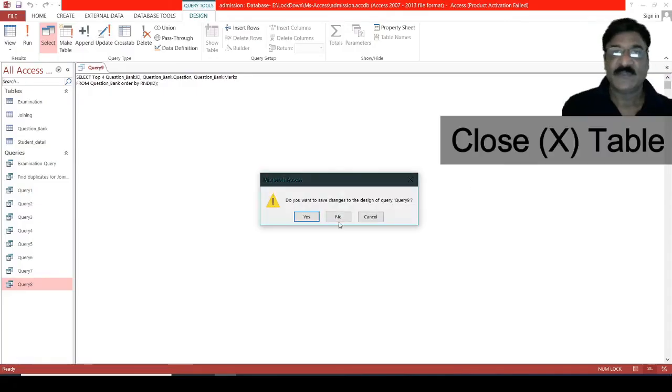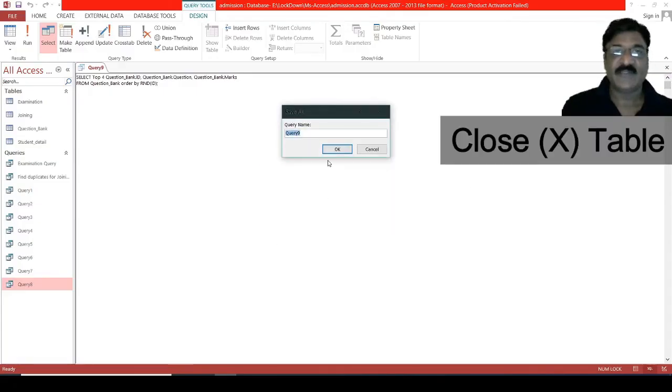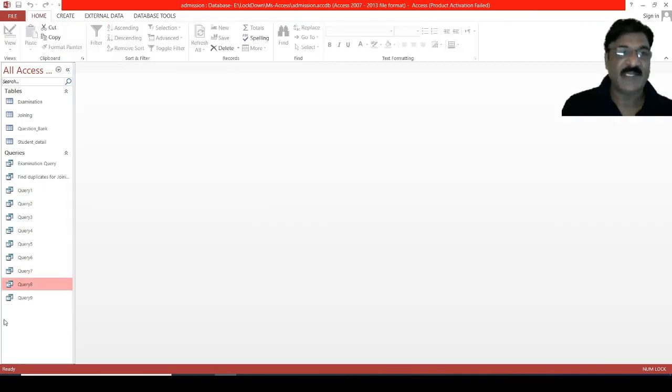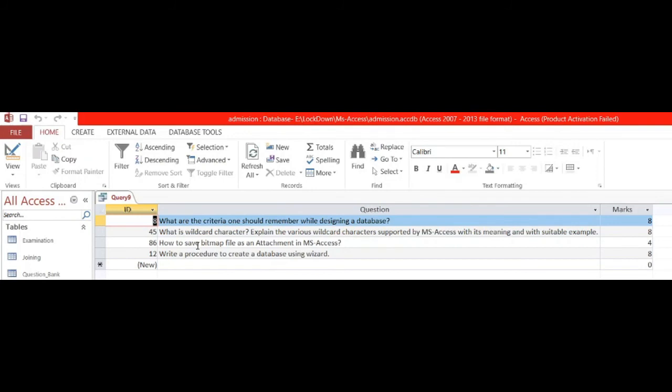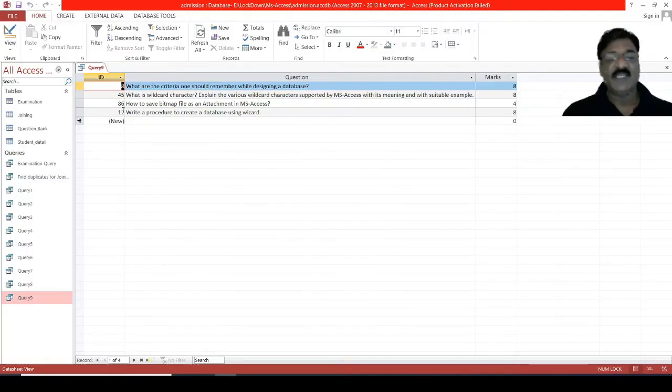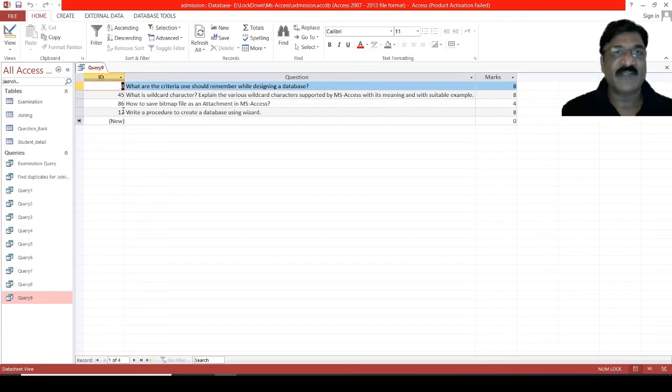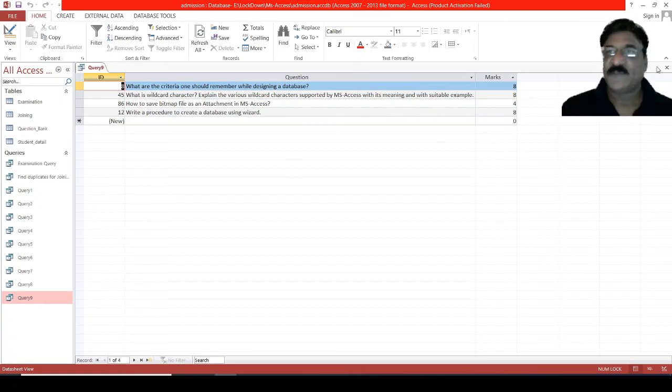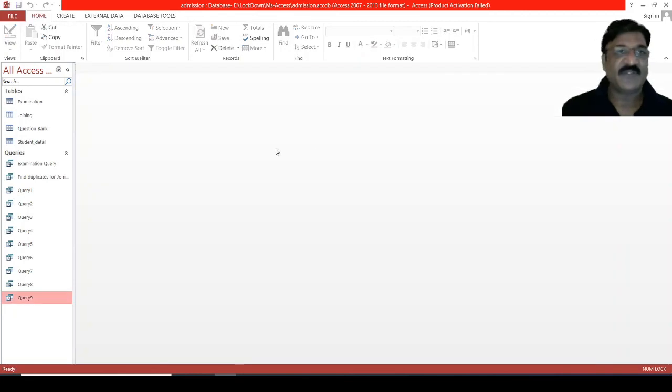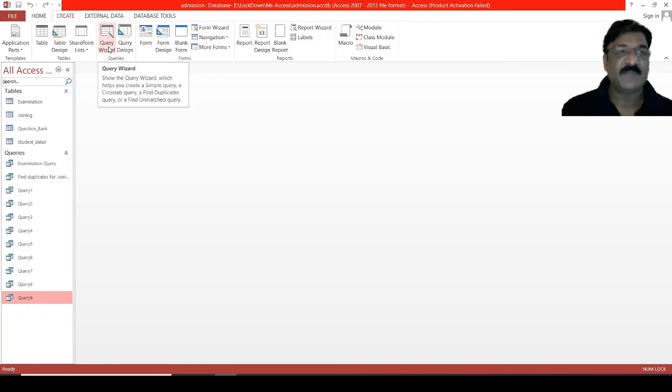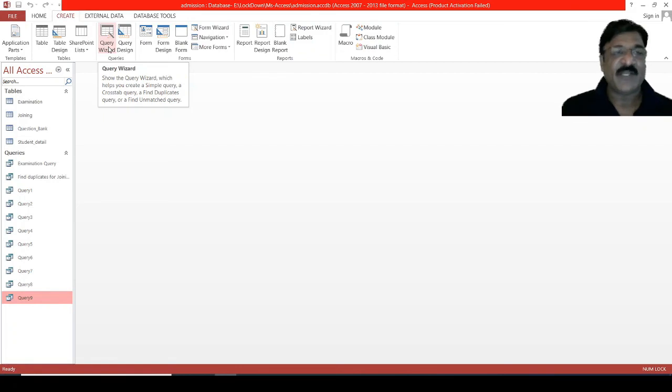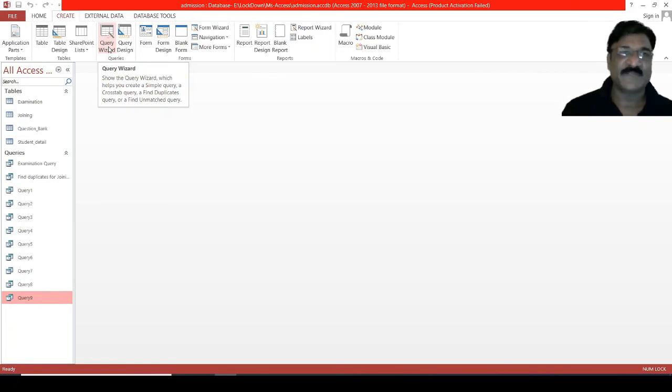Want to save? Yes. It's query number 9, and now, run it. See. What it has done? It has selected four random questions of the ID number. So, it will be helpful to pick up random questions while generating the papers. In today's session, we have discussed how to work with the query wizard in order to generate various statistical information or to find out duplicate entries. Then, we have seen how to pick up the top N records and how to select N random records.